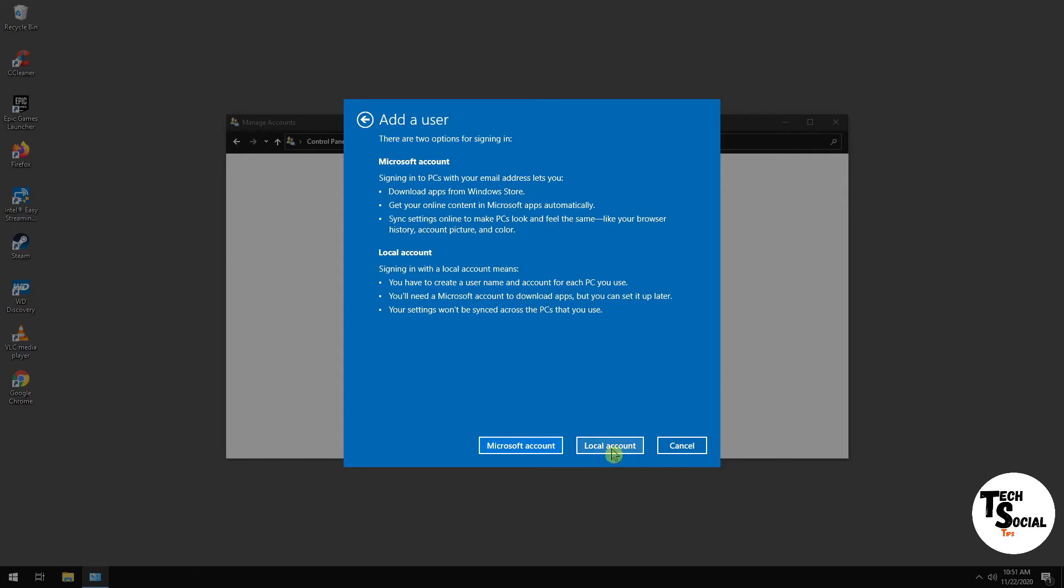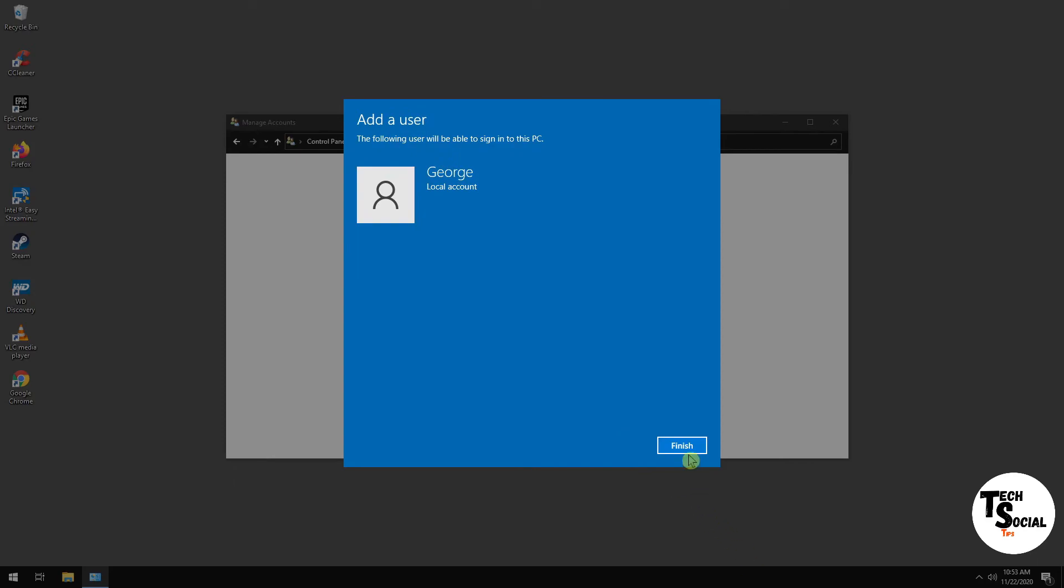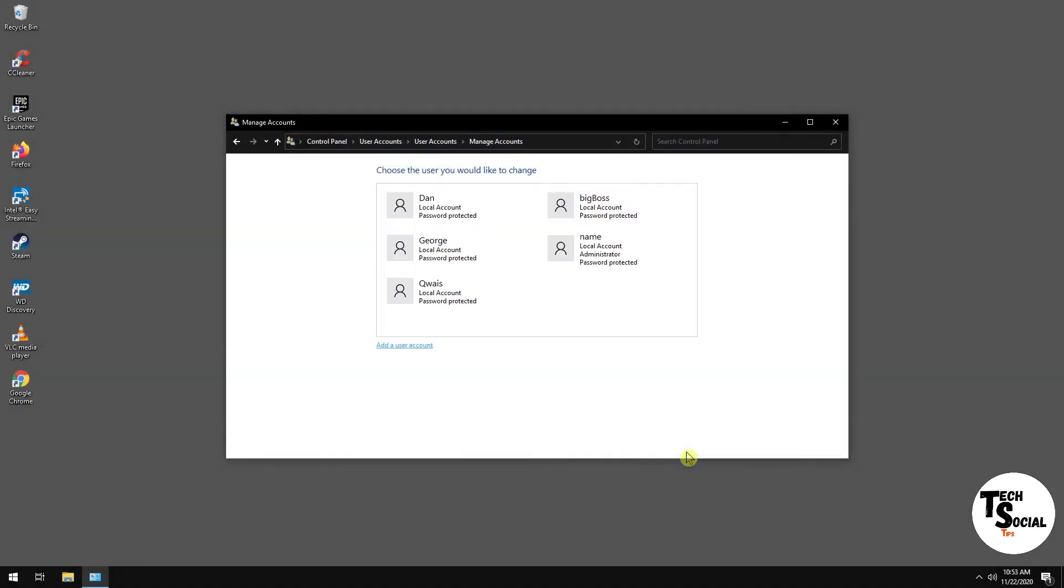Go to the bottom and select Local Account. You want to enter username and password as you wish. So just click Next, and click Finish.